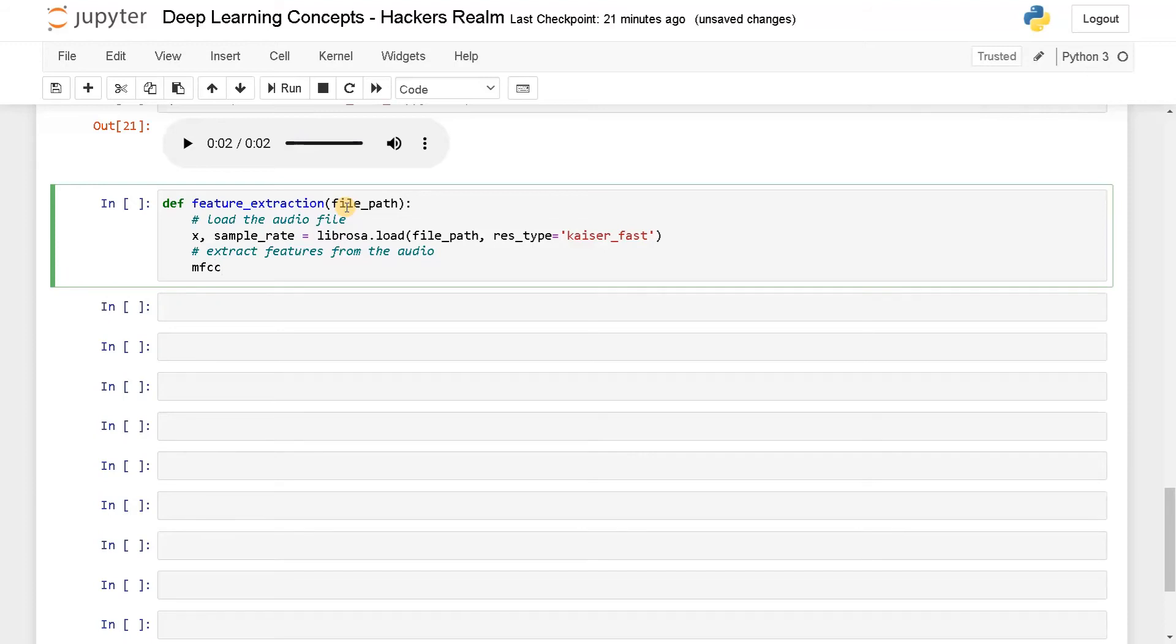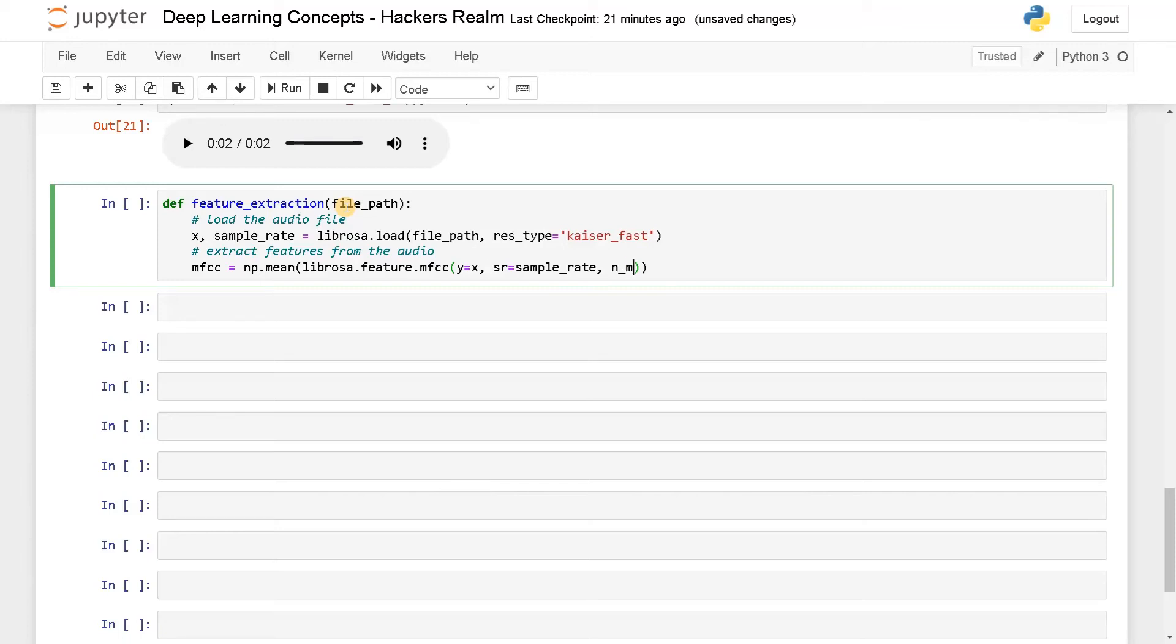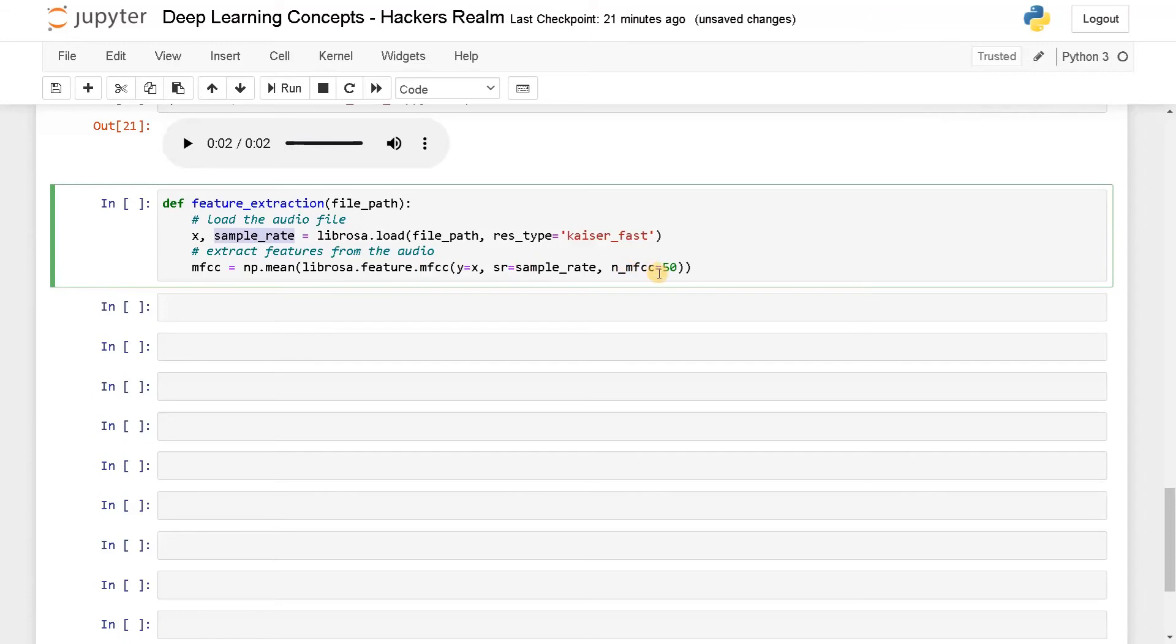We will extract features from the audio: mfcc equals np.mean of librosa.feature.mfcc of y equals x, sr equals sample_rate we got, and n_mfcc equals... This is the number of features you need. I can have it as 50 features. You can specify the number you want. Both these things are the inputs we have to specify - this is the audio file and this is the sample rate. Mention all these things.